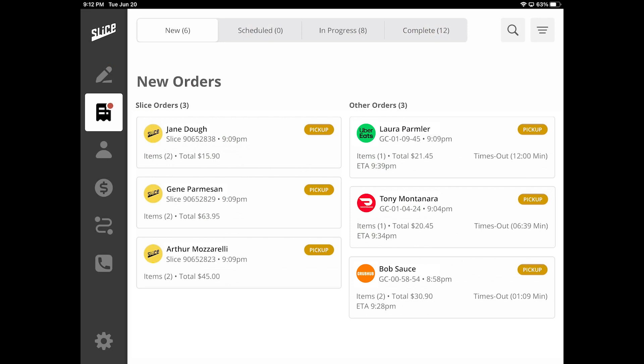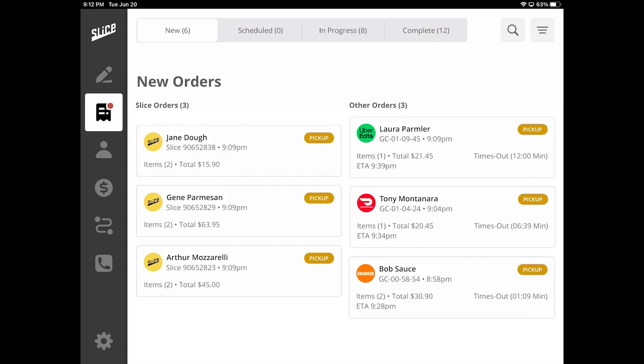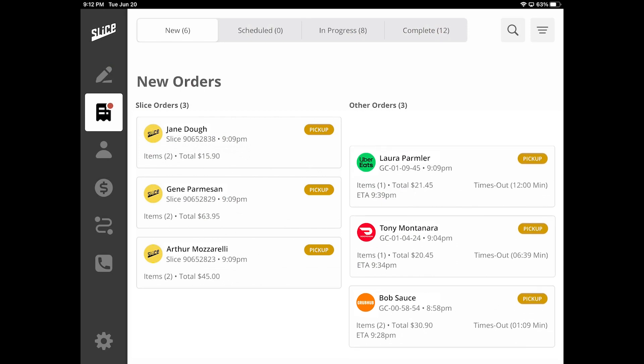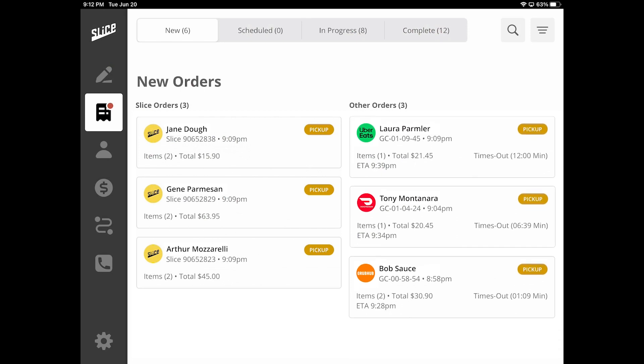Let's see how this feature works. The new order screen is divided into two sections. The left part of the screen shows the Slice orders that are coming through, while on the right side is the section for other orders.